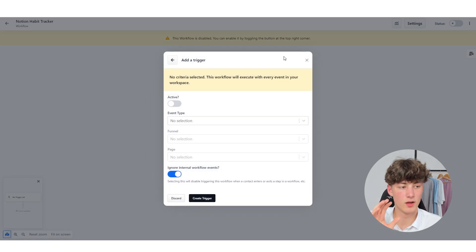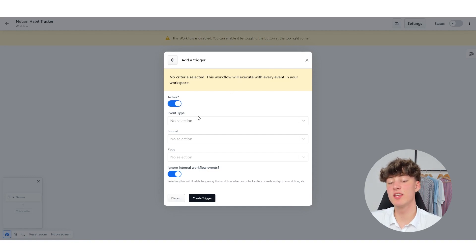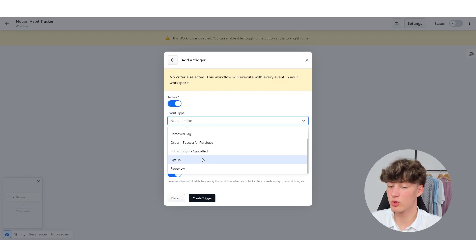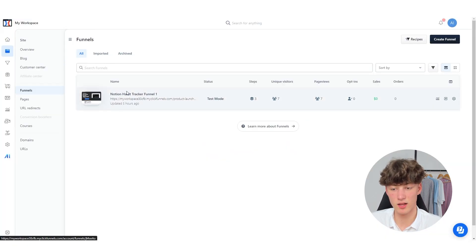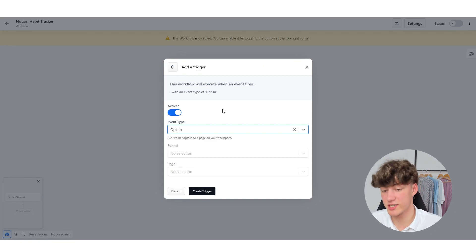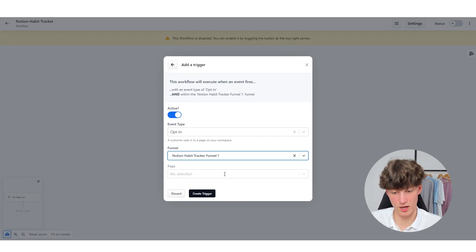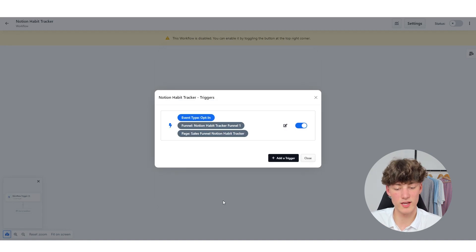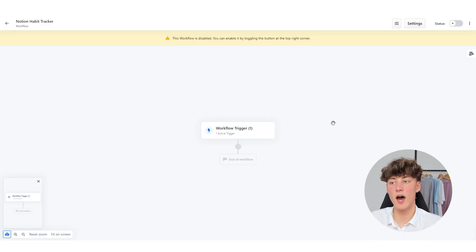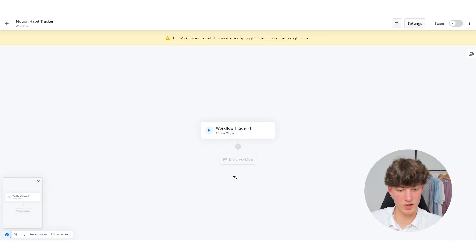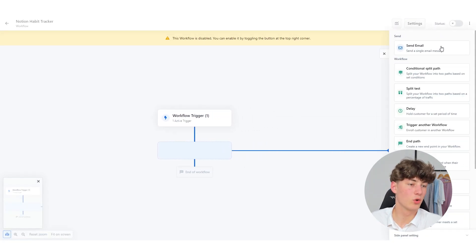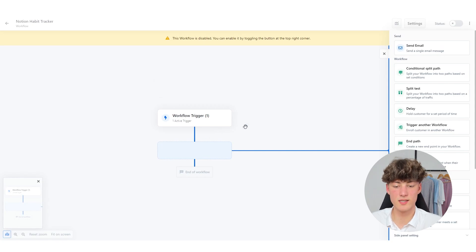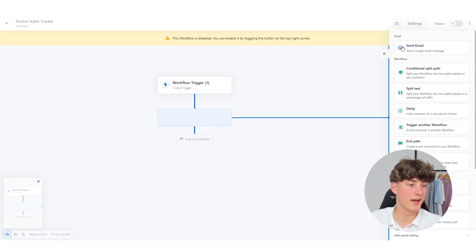Now we can actually get started customizing our email automation. We can first of all set a trigger, which will basically just work as a starting point to trigger all of the emails that are going to be sent out. Right here you can actually set an event type. I like to use opt-in, and I've beforehand created a funnel called Notion Habit Tracker that actually gets the email from potential customers. So I'm going to select that funnel, select a page which was the sales funnel, click on Create, and then click on Create Trigger. Now whenever someone visits my funnel and puts in their email, this workflow is going to be triggered. To get started I'd like to create a welcoming email by clicking on the plus right here and then clicking on Send Email.